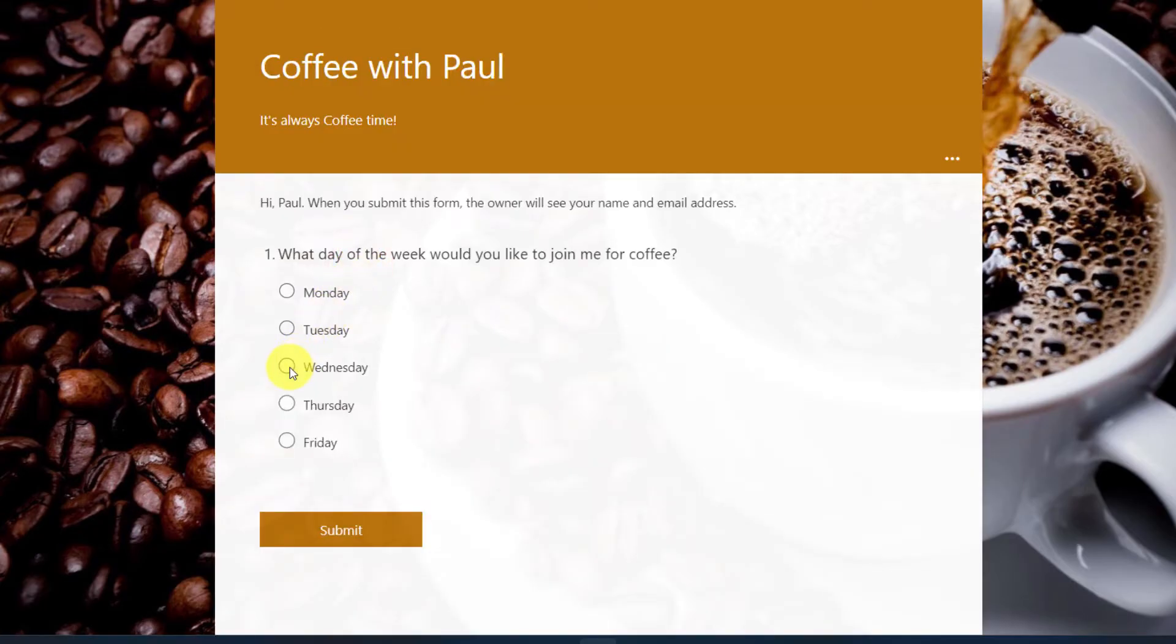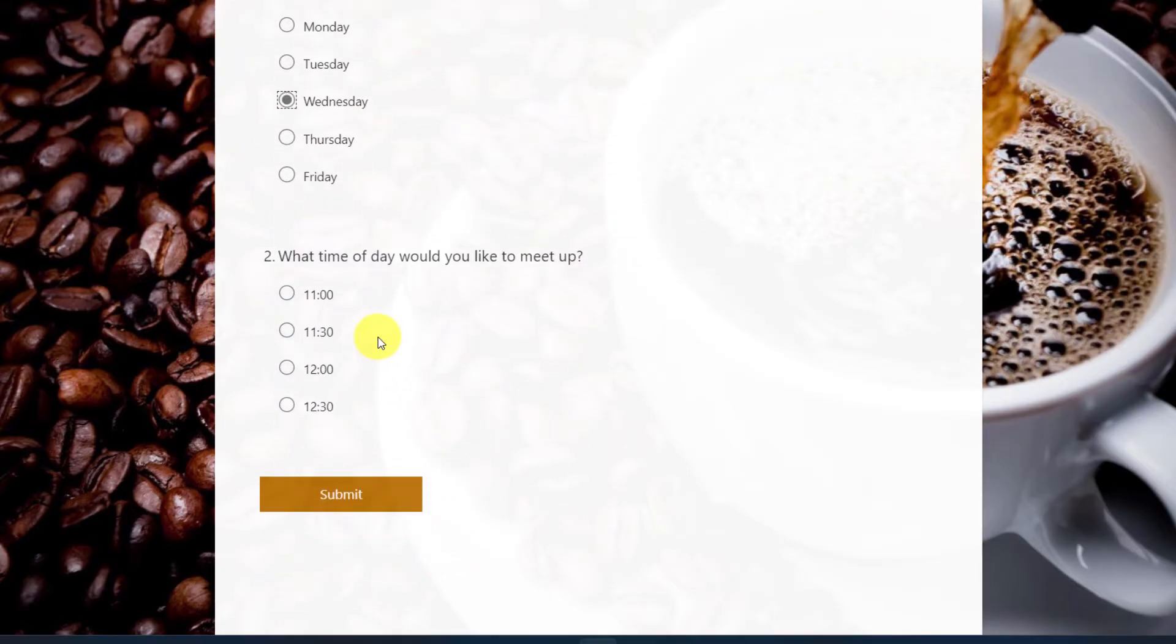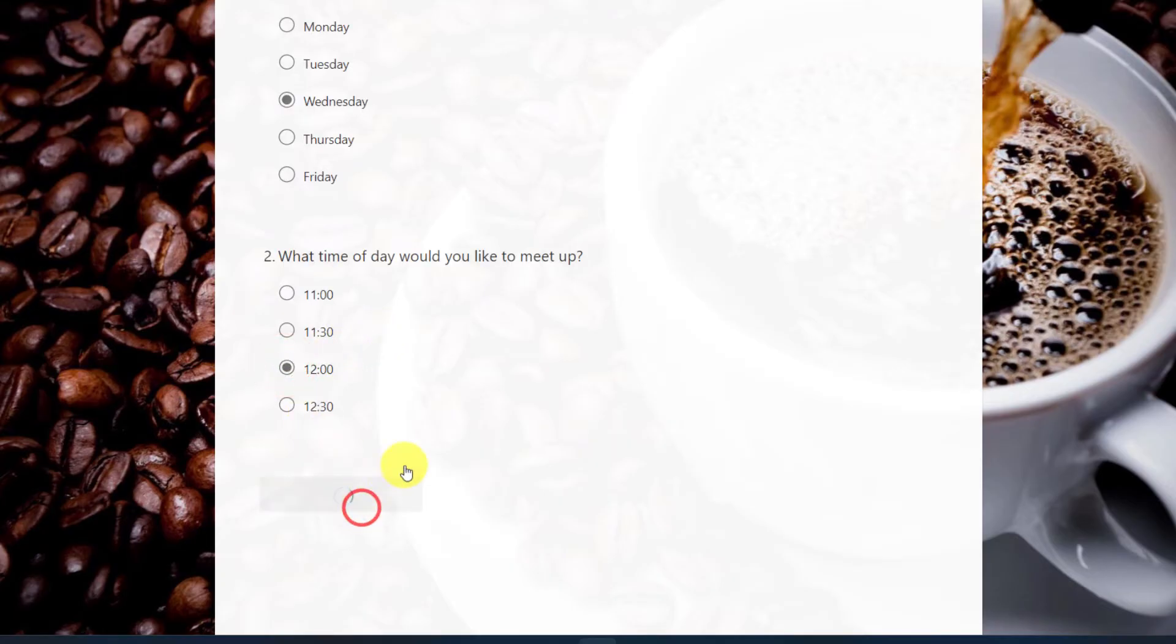Now, if I select Wednesday, instead the user sees the later times that I have selected. They still believe it is question two, whereas I know it's question three on my form. But they can then make their choices and hit submit and their form will be submitted as well.